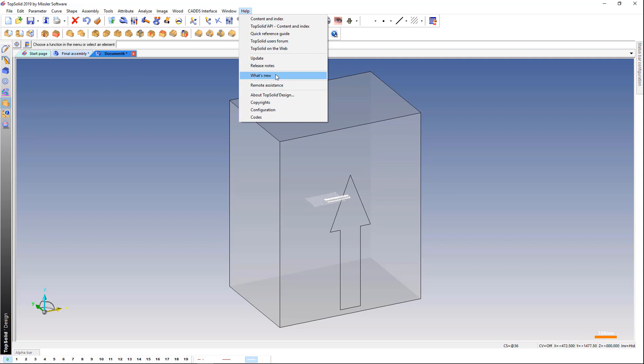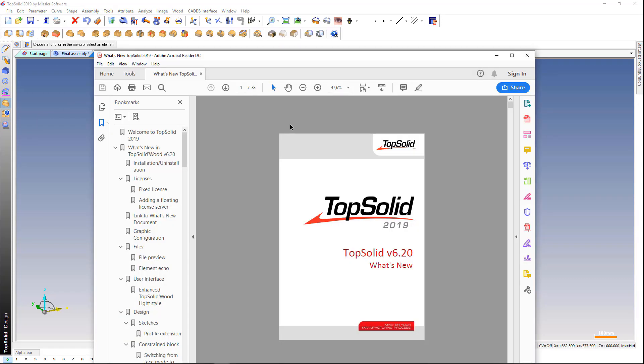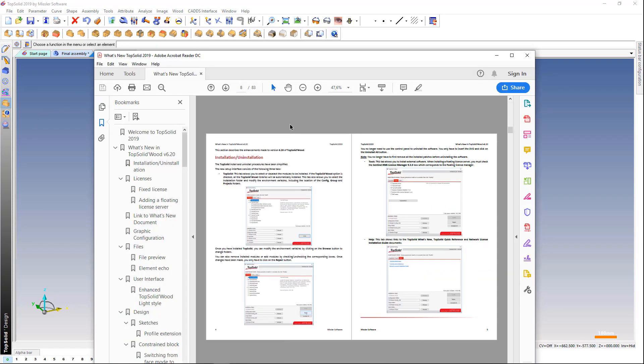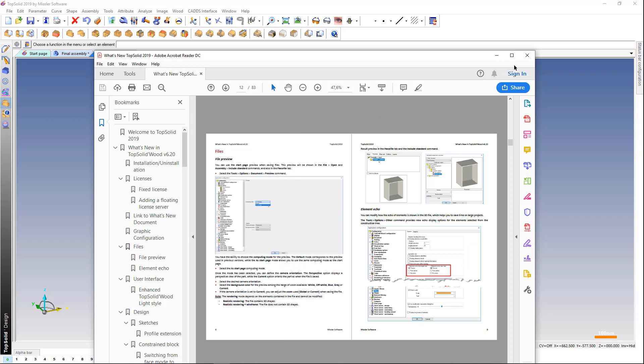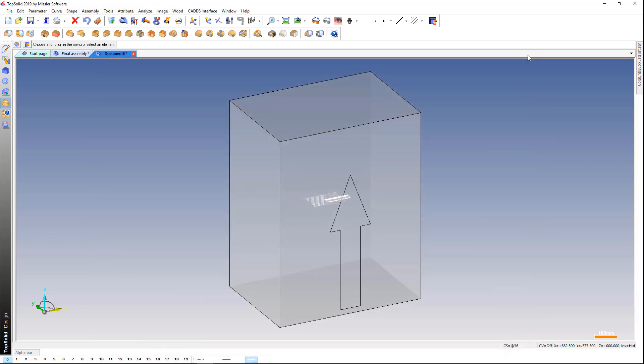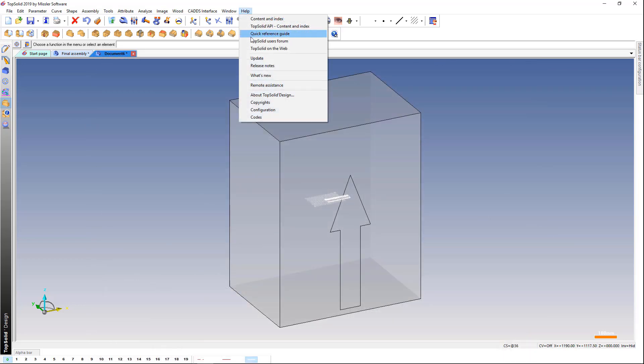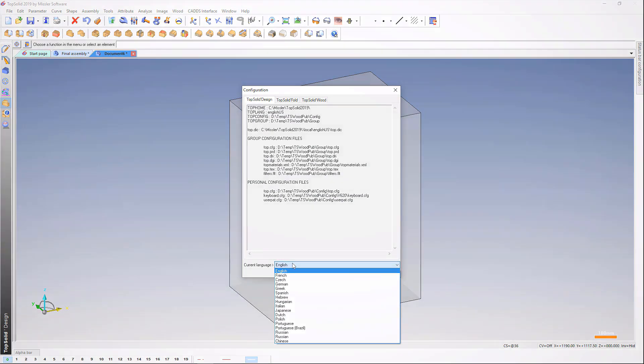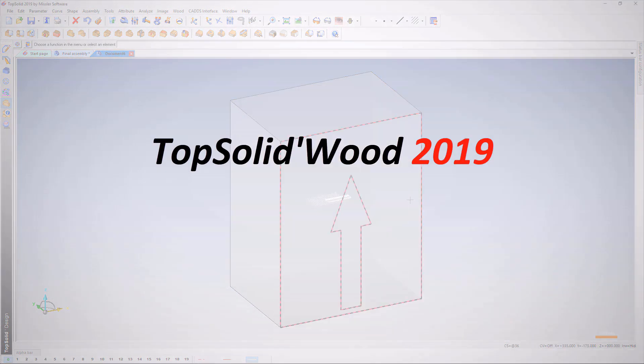The Help menu has two new options. Check out all the new features of the current version in the What's New section. Changing the current language of the software is possible by selecting the Help Configuration command.